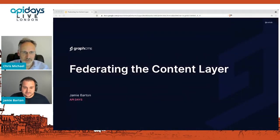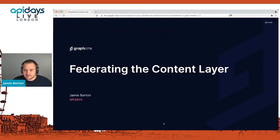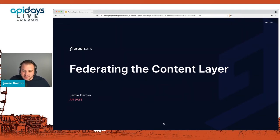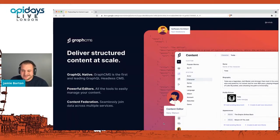Thank you very much for having me. I'm Jamie. Thank you very much for attending this talk. We will be talking about federating the content layer. I'm going to go into what that is and what that looks like.